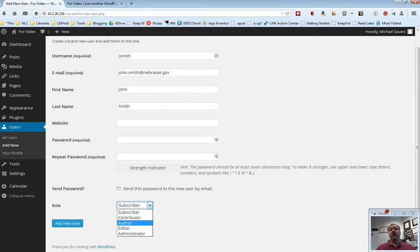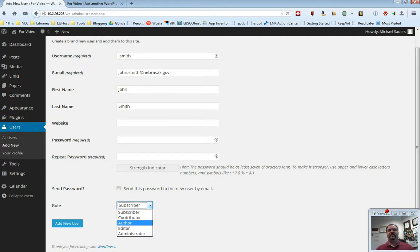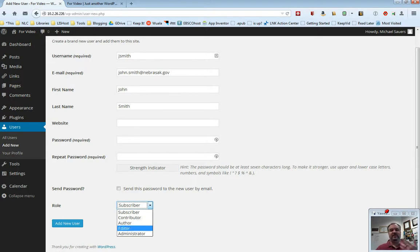Setting John as an author means John can write new blog posts and they don't need approval, but John can't do anything past that. John can log in. Hey, here's what's going on in the library this week. Click publish and then everybody can read it without any approval. John cannot do other things that an editor or an administrator can do.